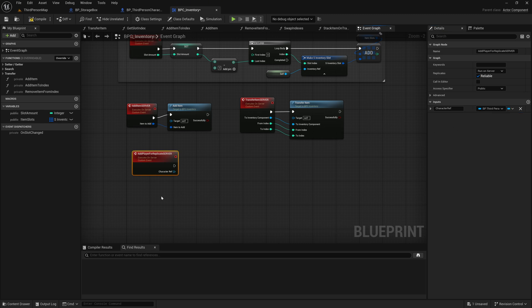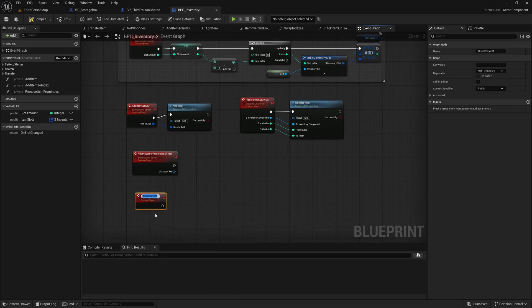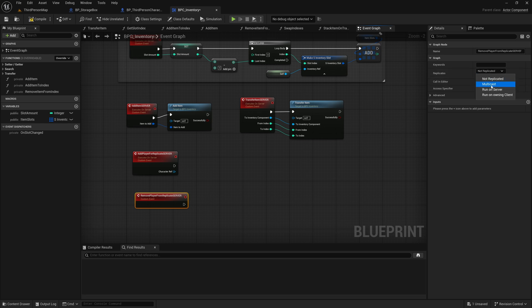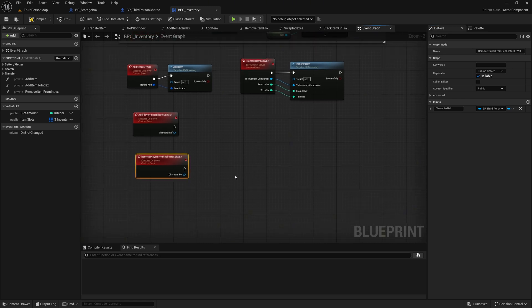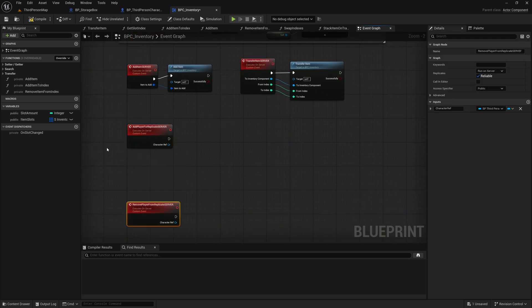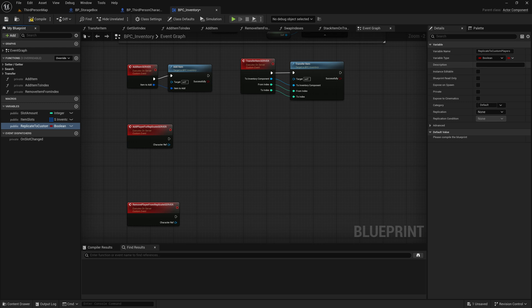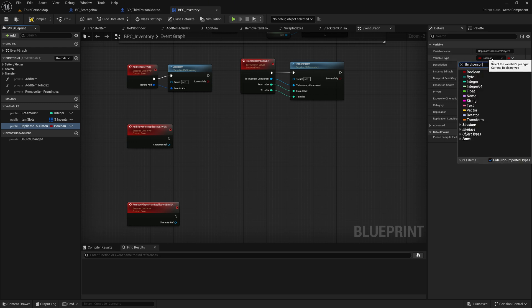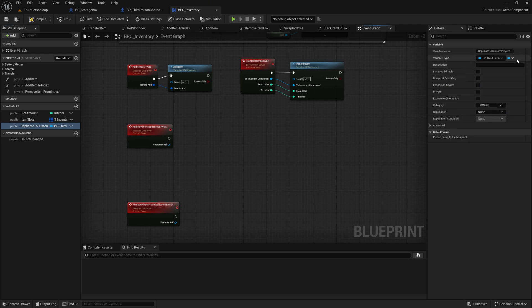Create a second custom event named Remove Player from Replicate Server. Next, create a new variable called ReplicateToCustomPlayers. I couldn't decide between naming it players or characters. In the end, I chose players. Set its data type to BP ThirdPersonCharacter object reference and make it an array.